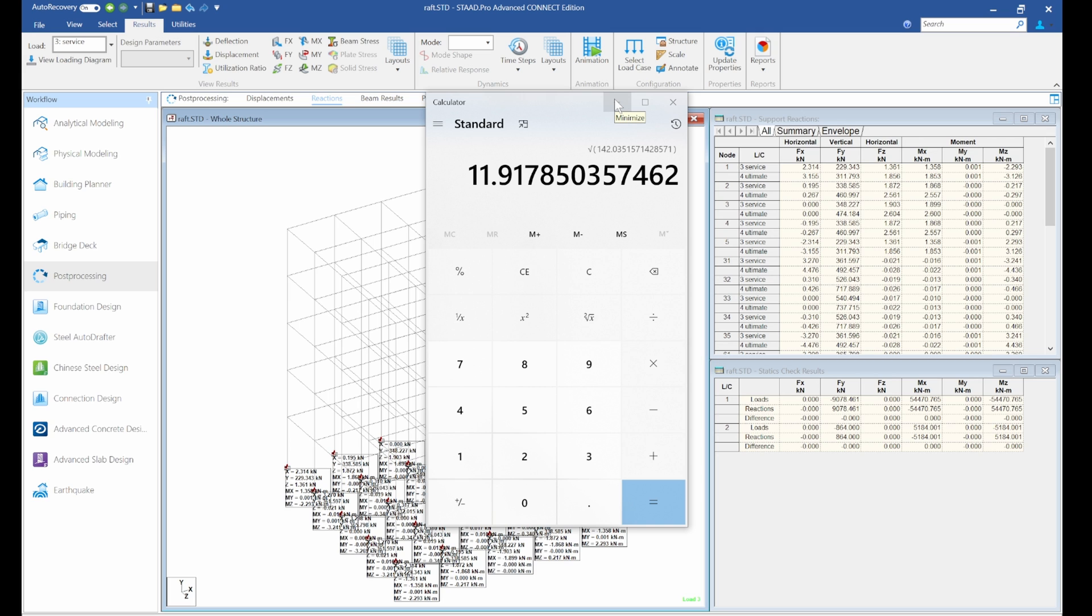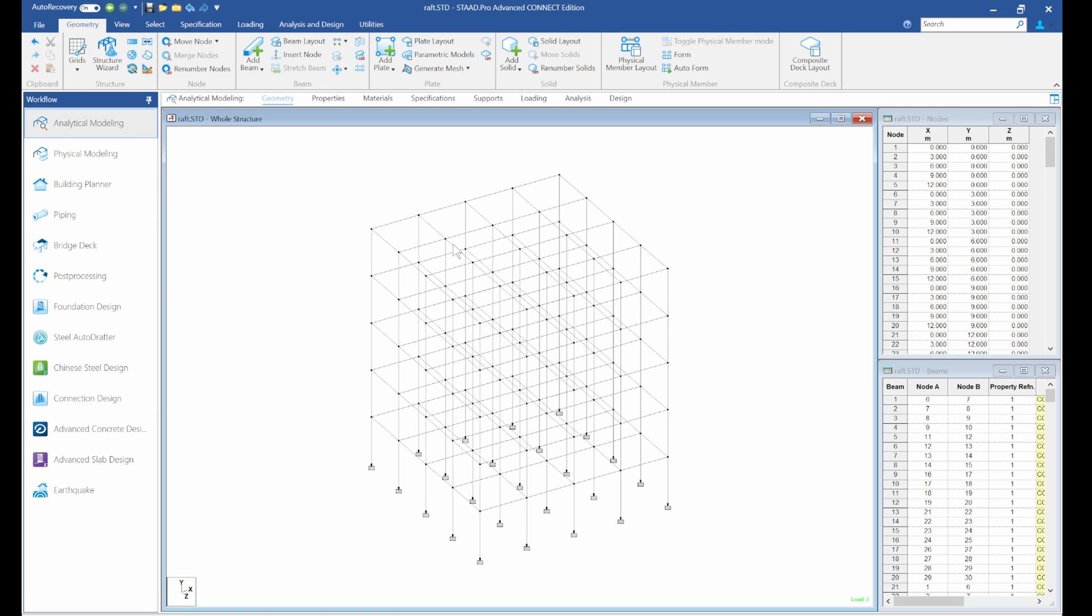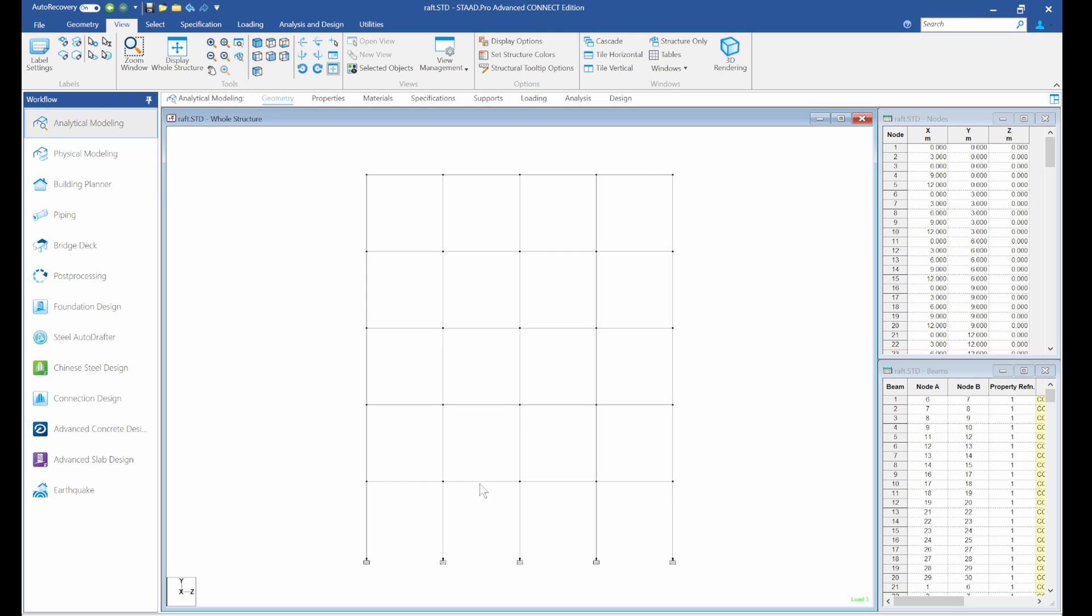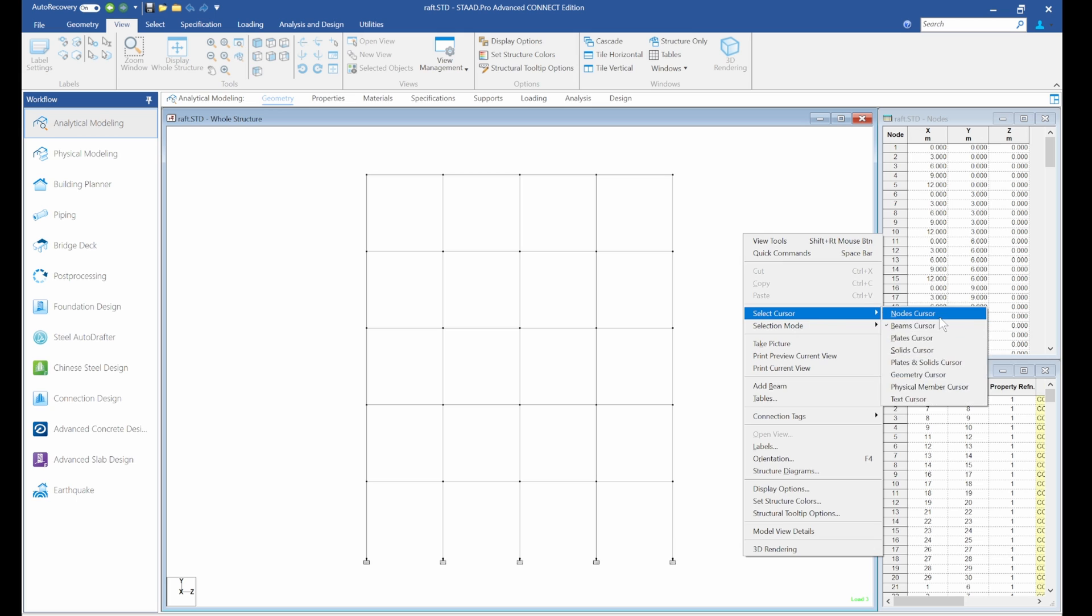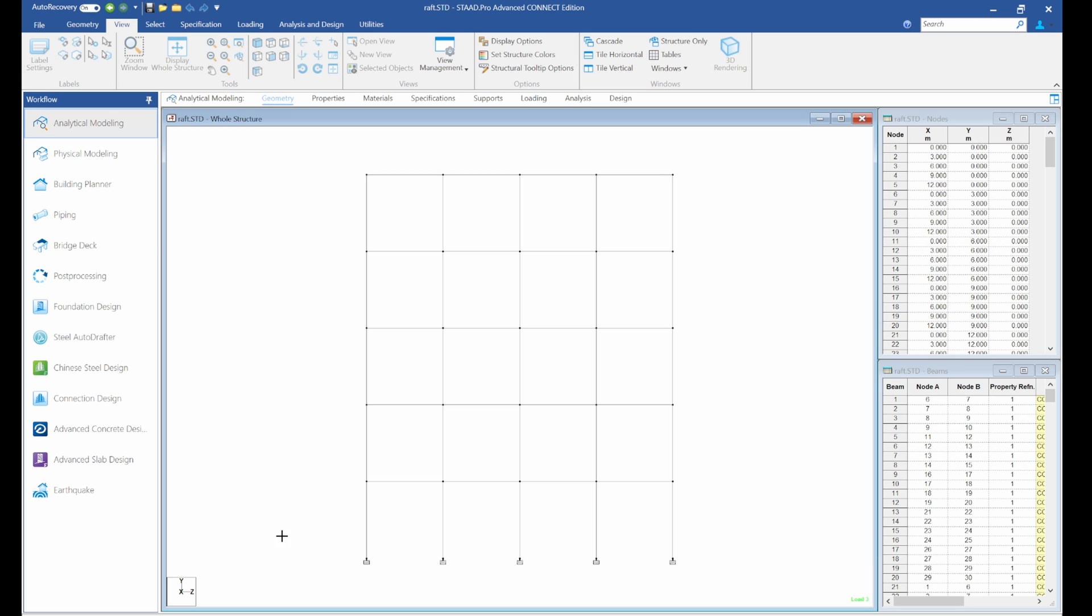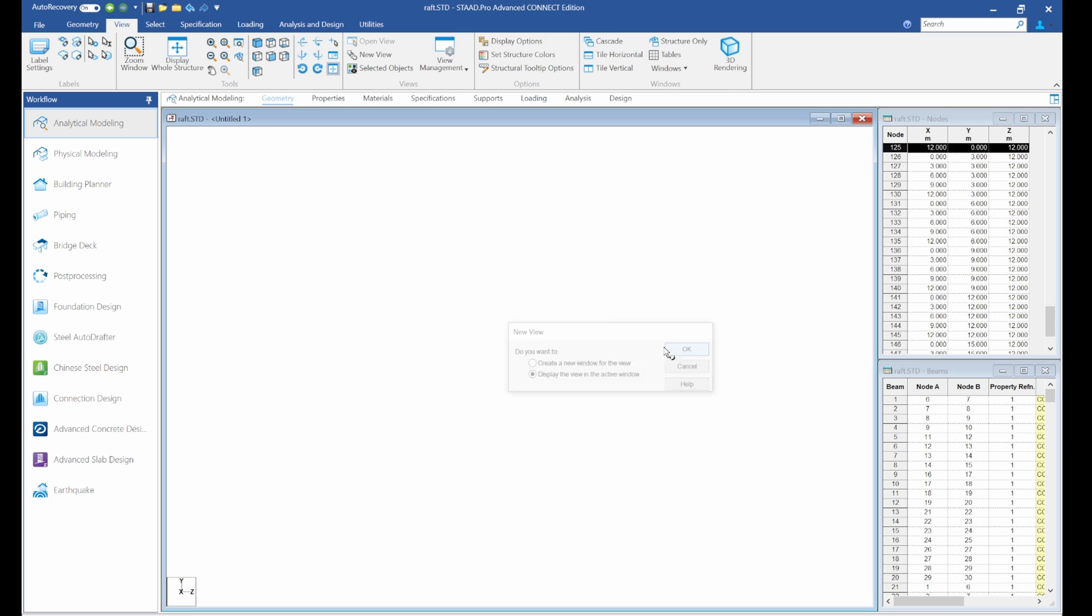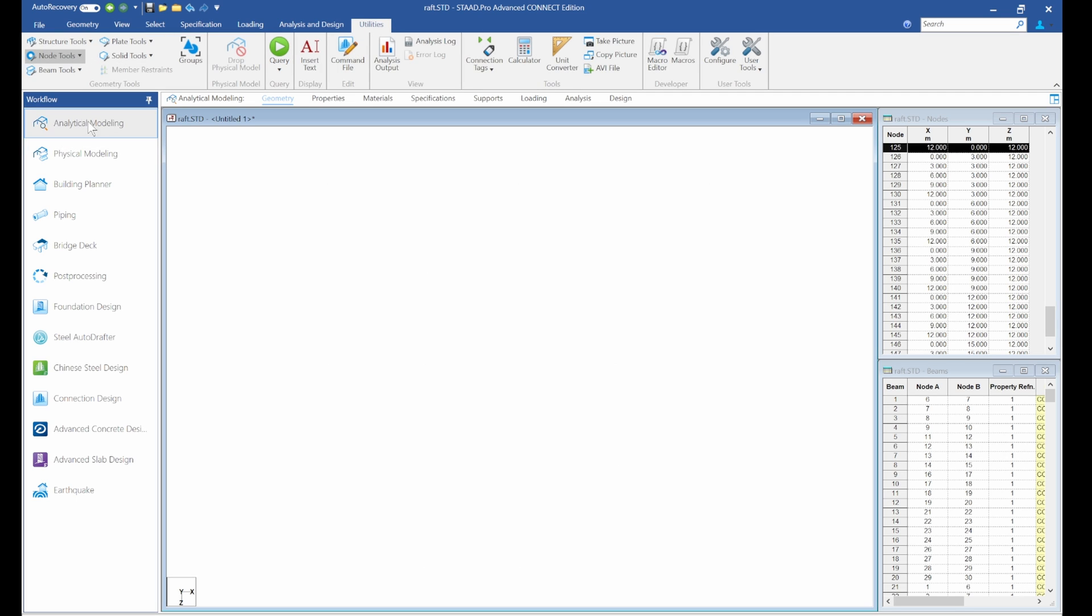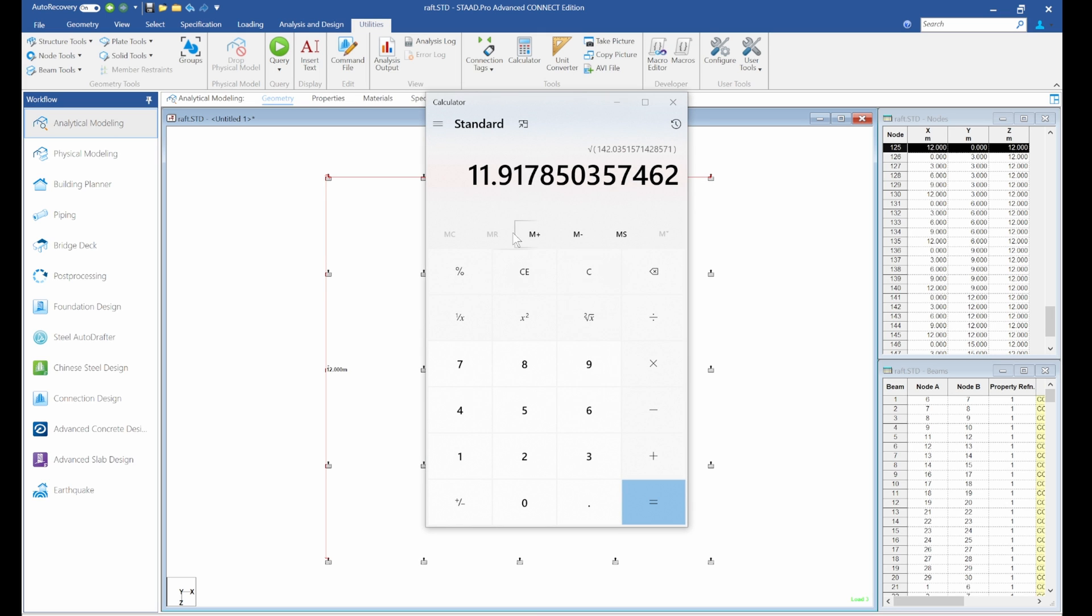So we need a minimum value of 11.9 by 11.9. Let's go to our base and measure it. Go back to geometry, pick any layer we want, go to view front view, select node cursor. I like this to create a new view. Let's view from the top. Go to utilities, node to node distance. From here to here we have 12 meters, and from here to here we have 12 meters.